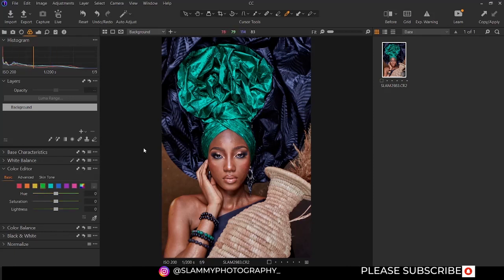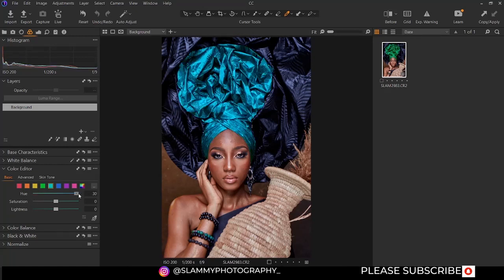If there's green in your image, you can adjust the hue. You can also adjust the cyan — there's cyan in the green as well. You can make the cyan look more greenish or more bluish. This is the color range of cyan and you can make individual stylized adjustments to it.